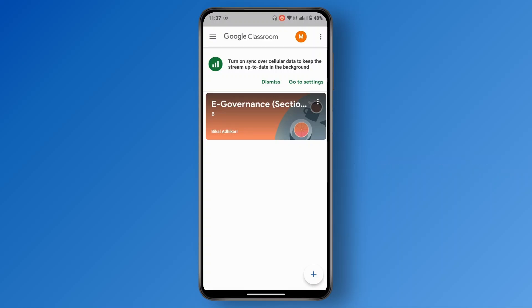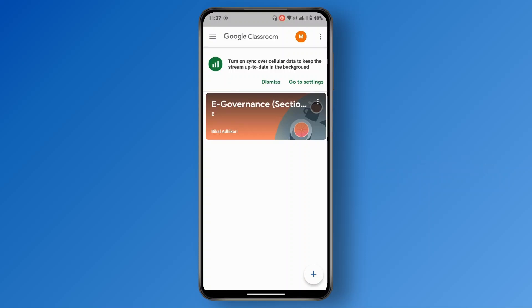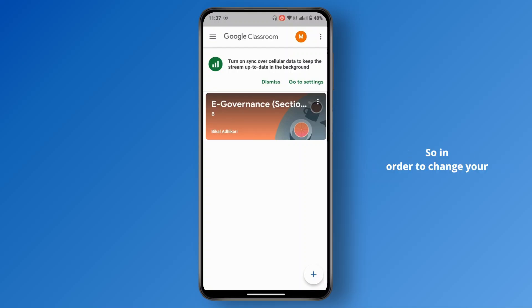This is because Google Classroom uses your Google account to sign in. So to change your Google Classroom password, you have to change your Google account password.